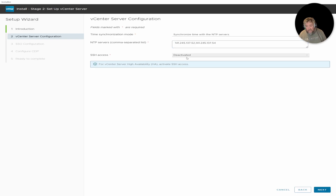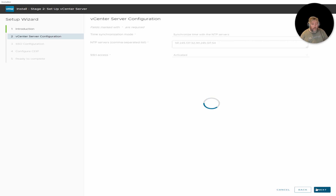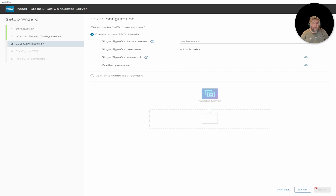We'll turn SSH on, but this is a home lab — not production. I wouldn't really recommend turning on SSH in production. If you do, make sure your management interfaces are on a secure management VLAN, or you're using some form of Privileged Access Management to access those SSH interfaces. There are lots of bad actors out there, so only turn SSH on if you need it.